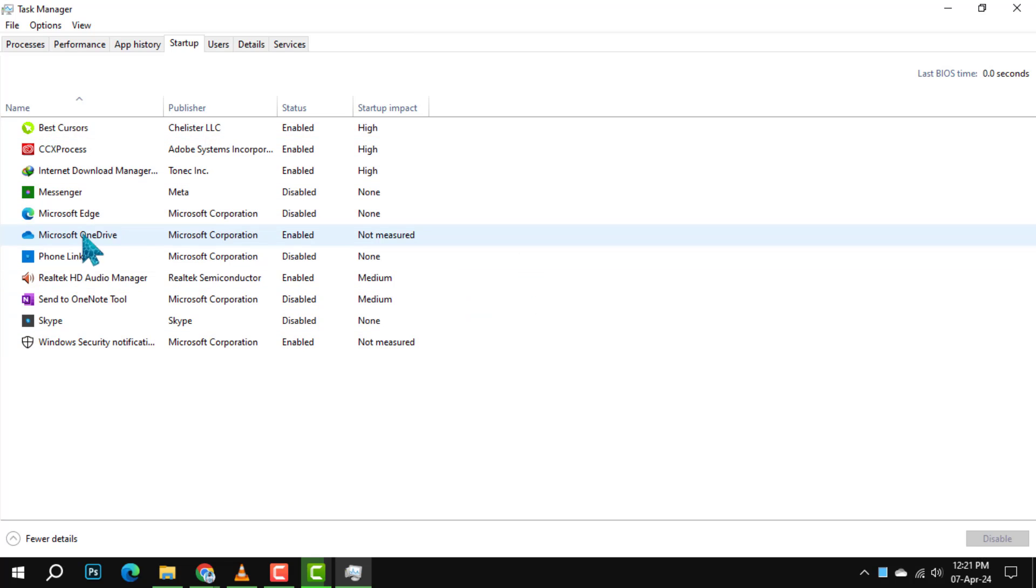Step 3. Now, scroll through the list until you find Microsoft OneDrive. It might take a moment to locate it among the other startup items.